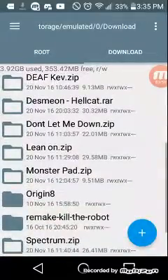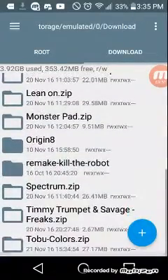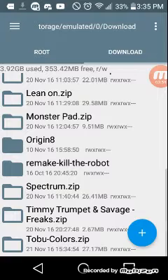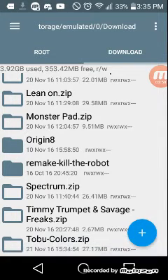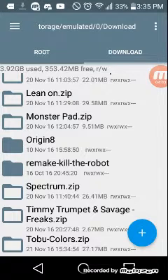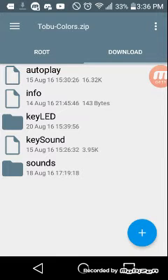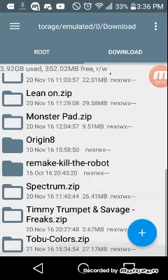As you can see, I have downloaded plenty of songs. So down at the bottom, you've got Tobu Colors. Now what you want to do with this project file is click it. It's got autoplay, it's got your info, you've got your key LED, your key sound, and your sounds. This project file is good.